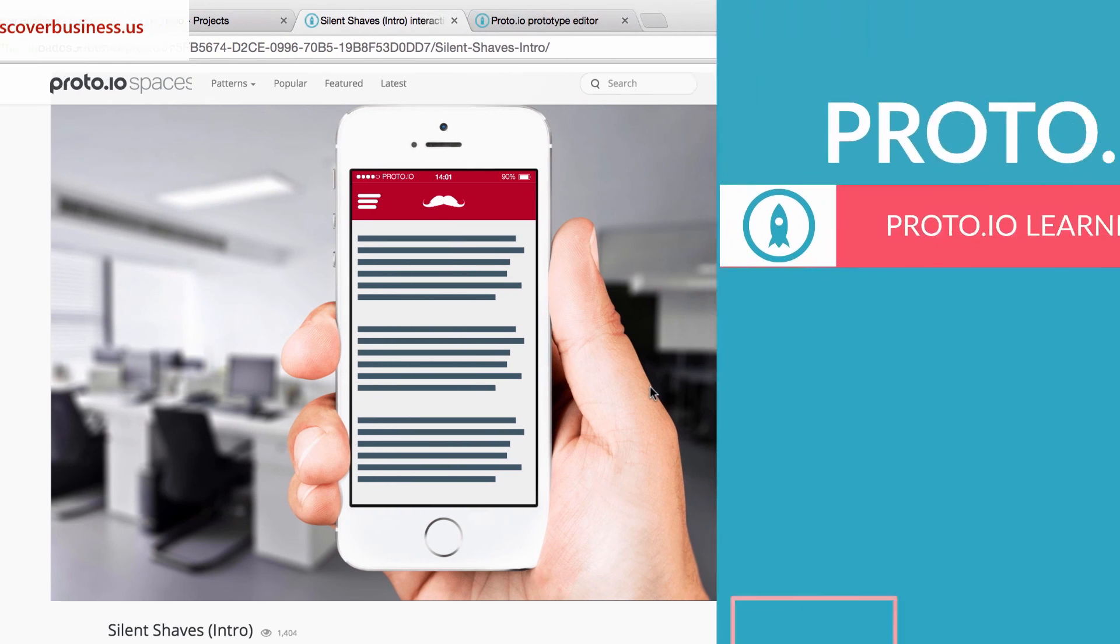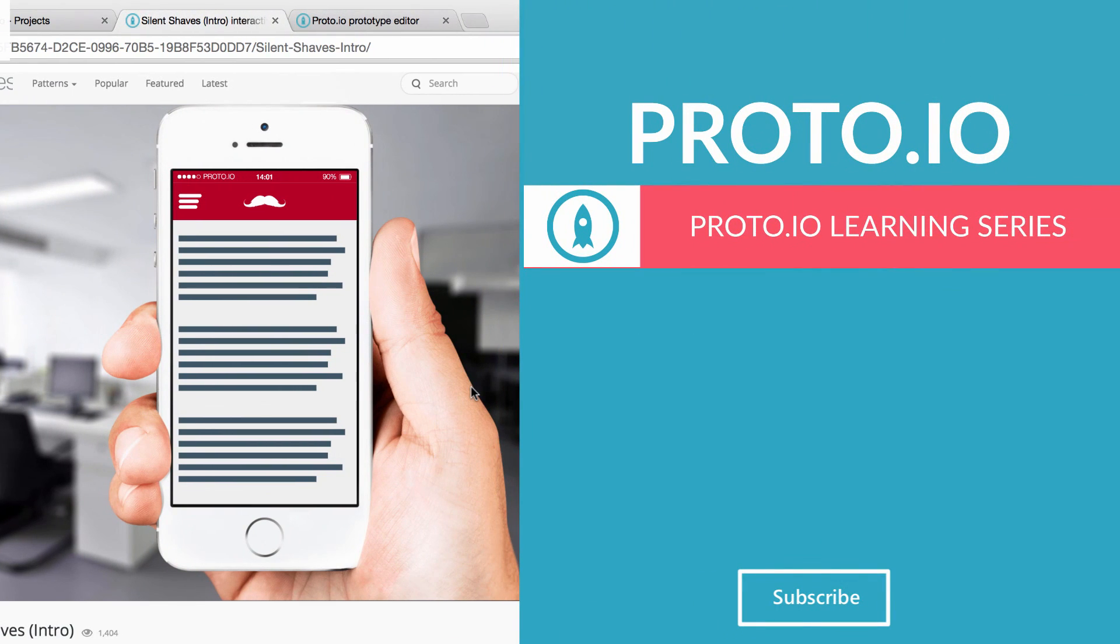Did you find this helpful? Make sure to take a look at our other Proto.io tutorials. You might find something useful.